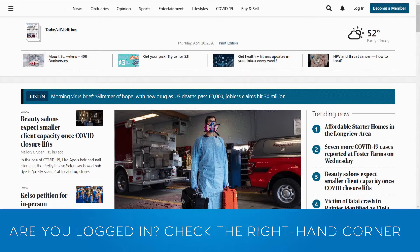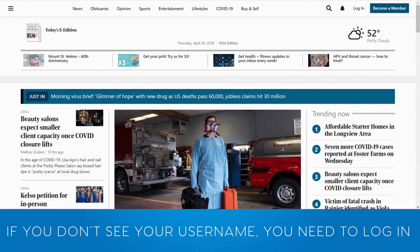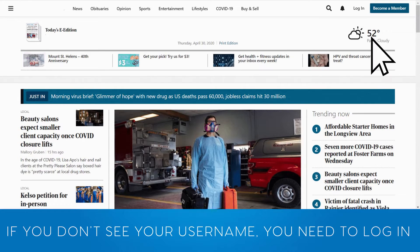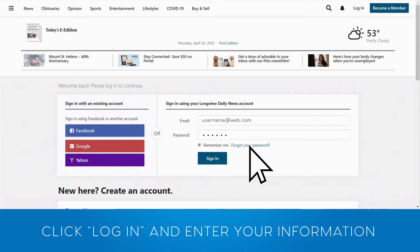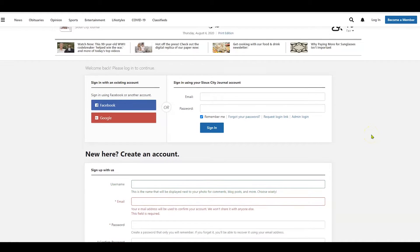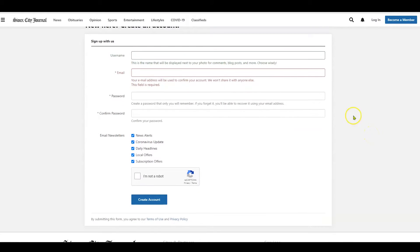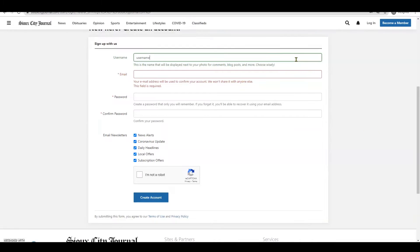Now where do I log in? You log in on the right side of the page, typically in the upper right corner. You click log in and it brings you to the log in page. If you already have an account, go ahead and enter your email and your password. If no account is created, go ahead and create one down below.